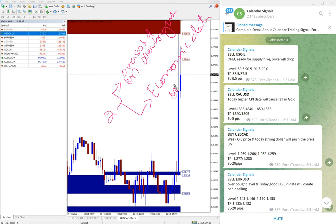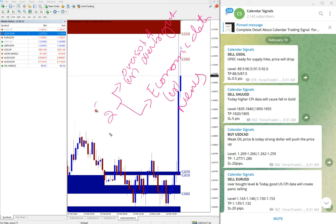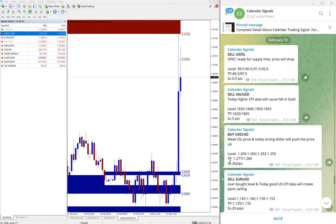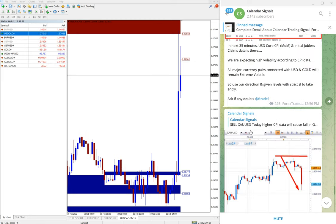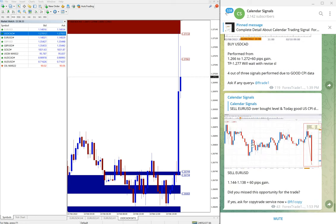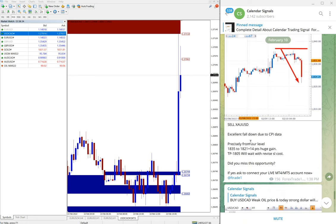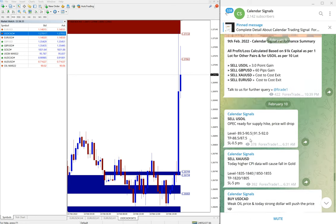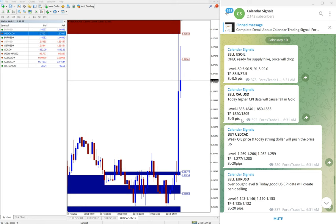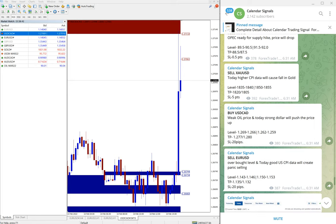Based on these reasons, we are giving signals on our calendar signals channel. And here, out of four signals we given today: sell US Oil, sell gold, buy USD/CAD, and sell EUR/USD.